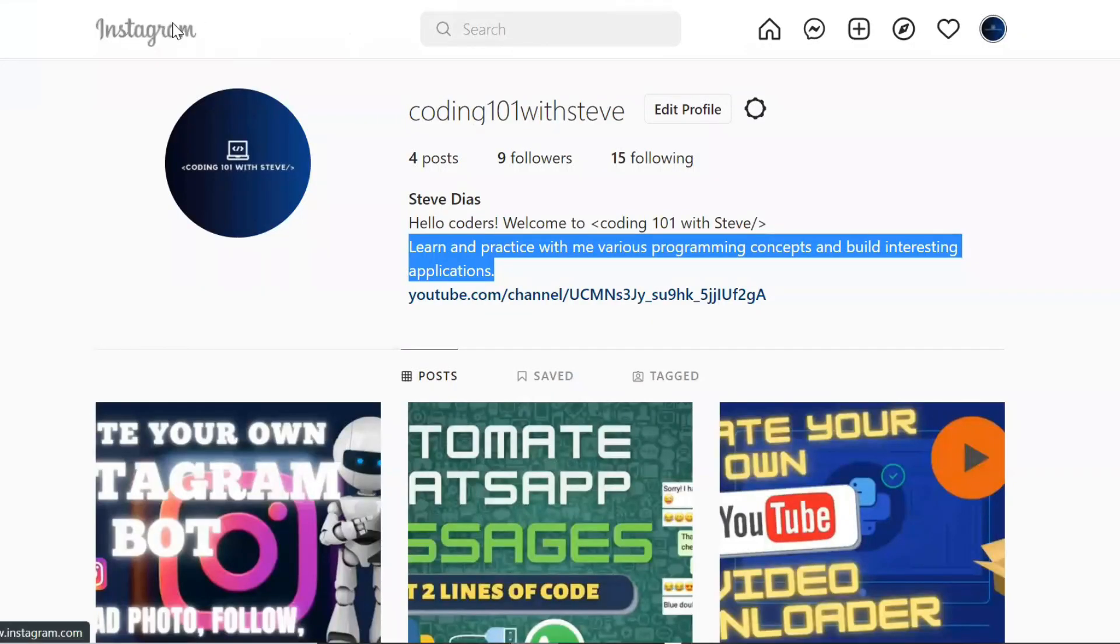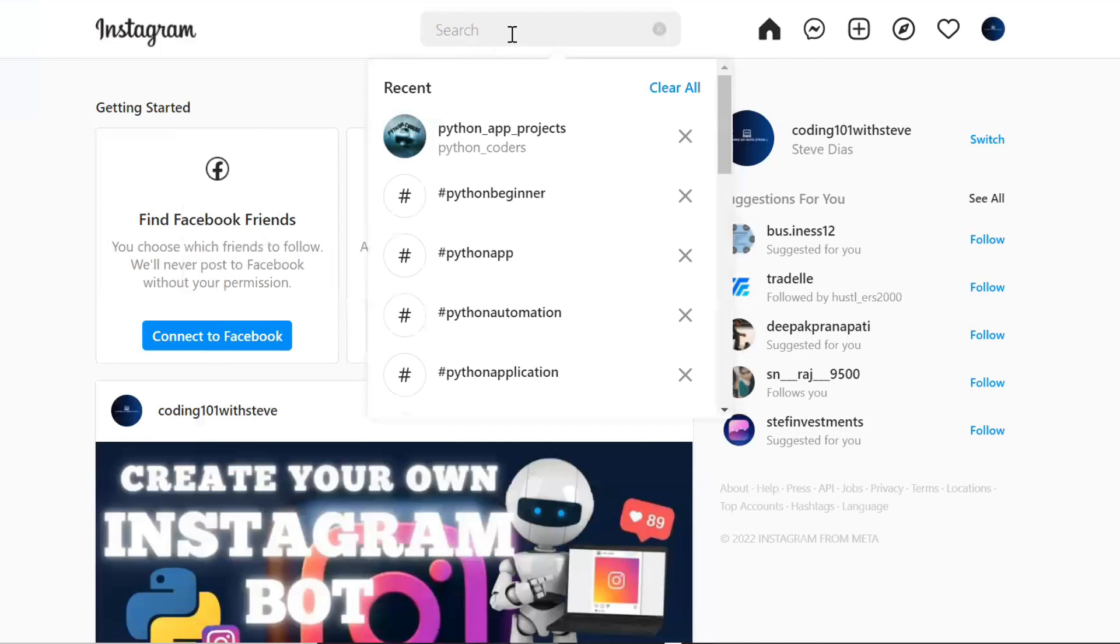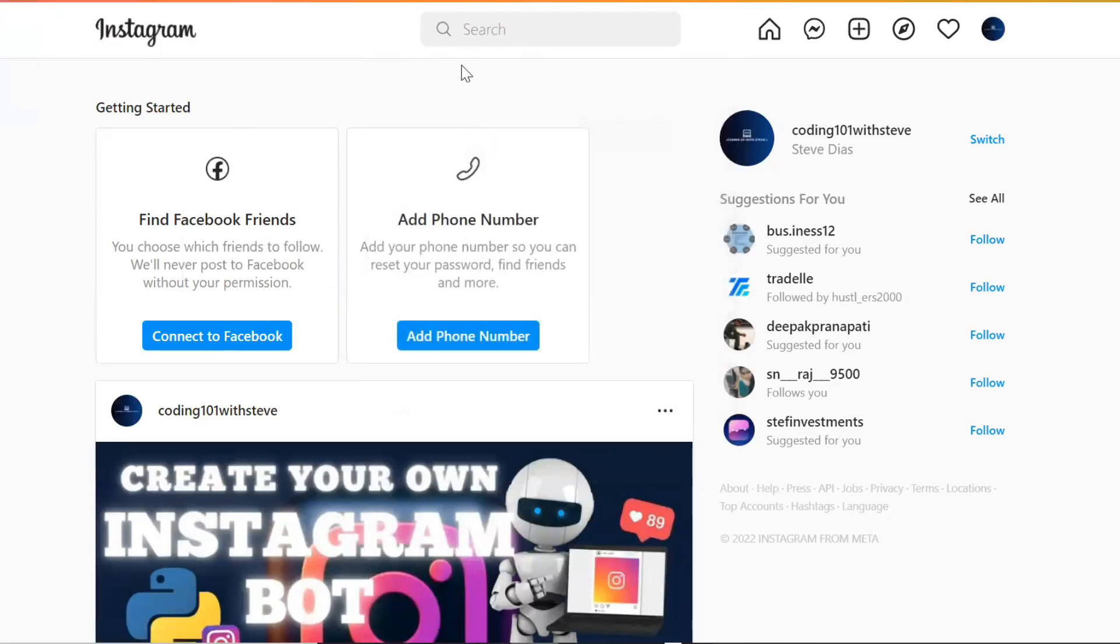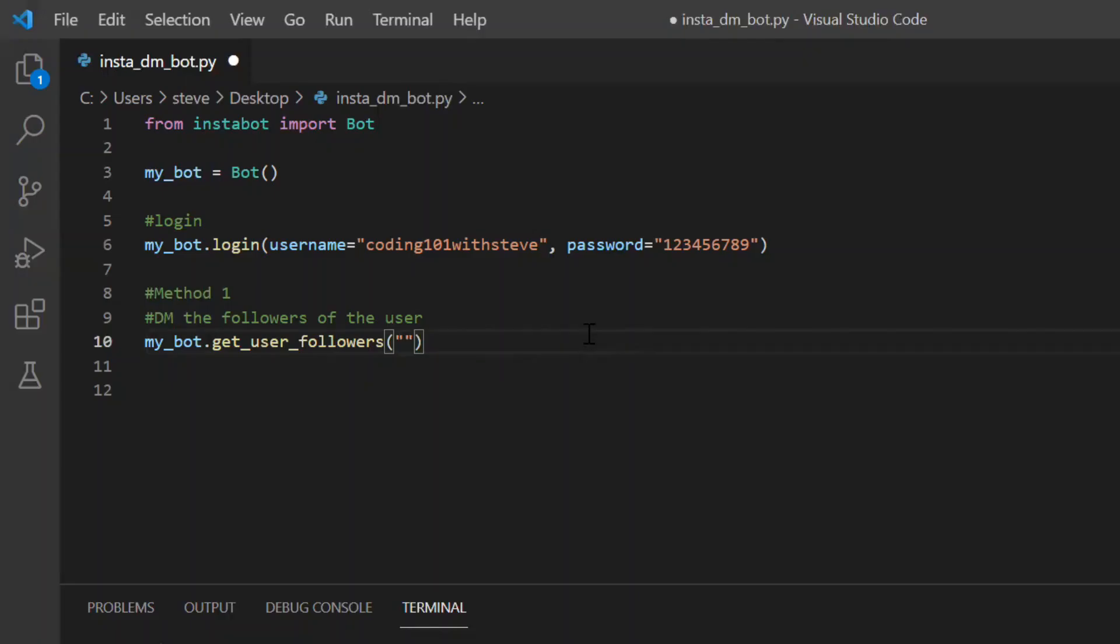Let me go to my Instagram and select one targeted user and I'll just select this user python app projects. I'll copy the username, come back to the code and I'll paste over here.